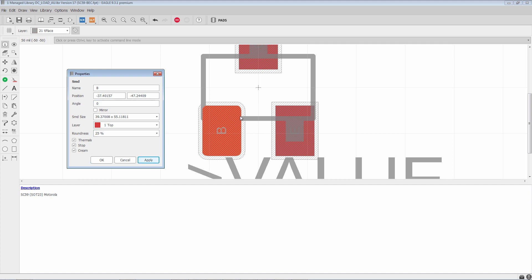Let's take it somewhere more extreme, 75%. You see now it rounds out a lot.